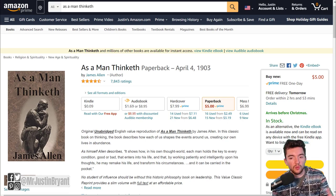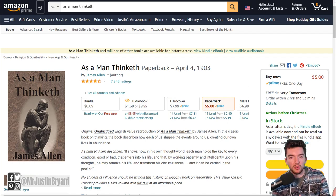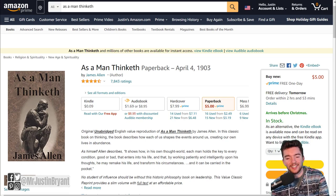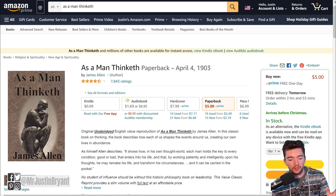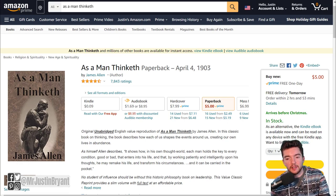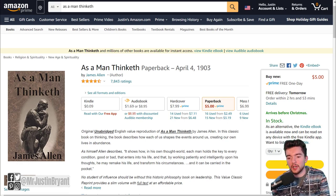If you're doing non-fiction books, you're trying to rank for people searching for a solution to whatever their problem is — they want more in-depth content than just a blog post. You can write a book that's at least 15,000 words long as long as it's stuffed full of really good information and is really well written. One example of a really short book that did really well is called 'As a Man Thinketh.'